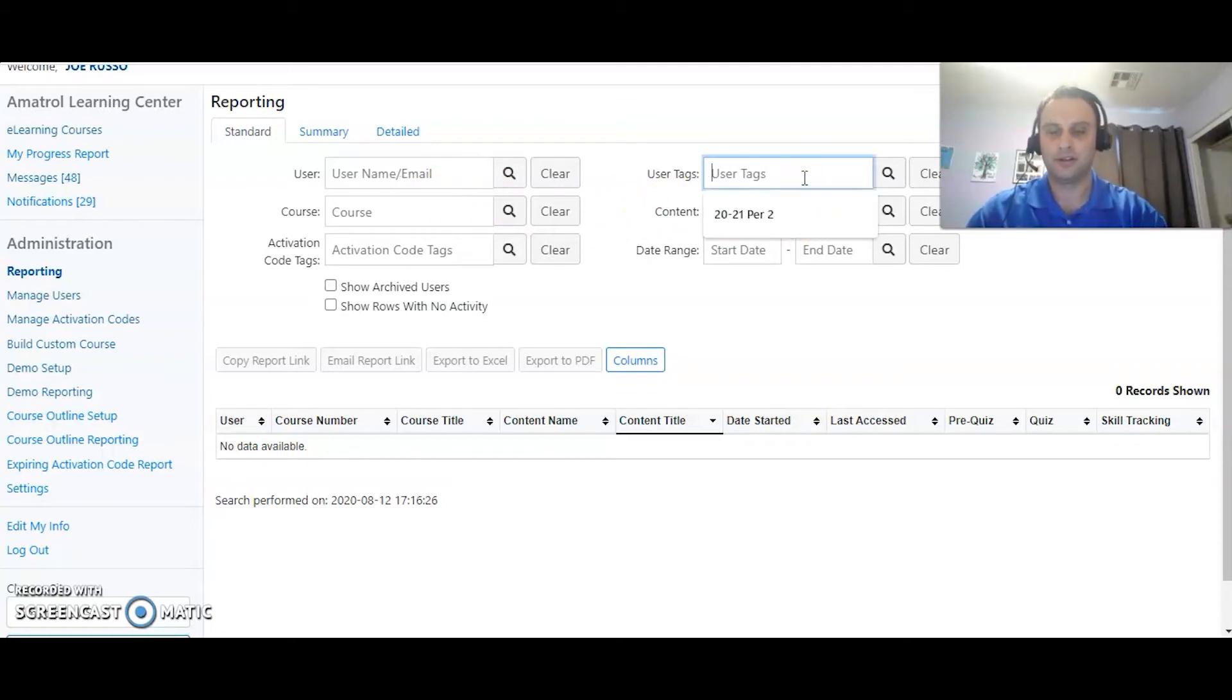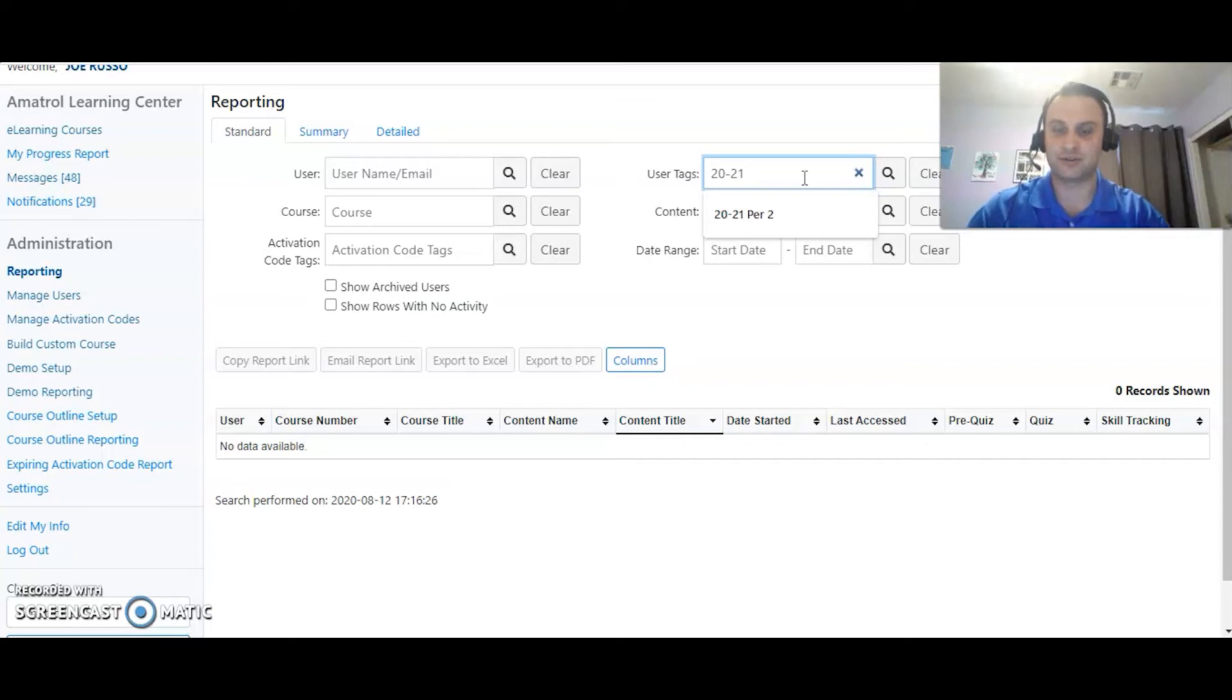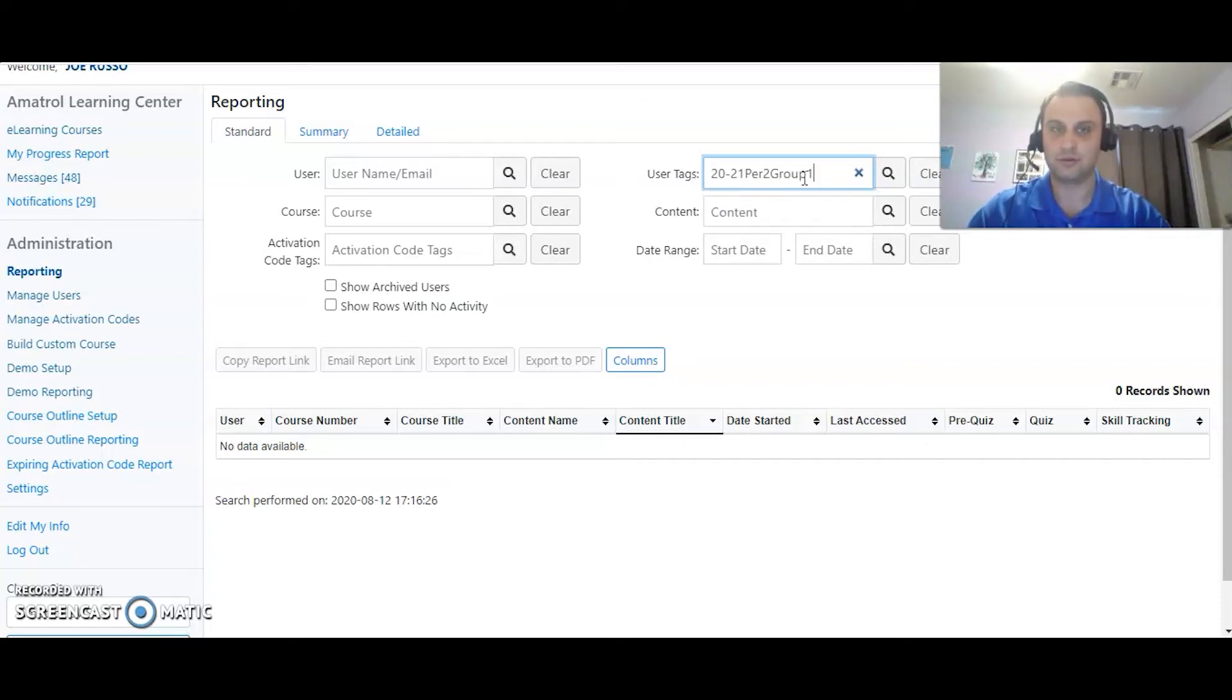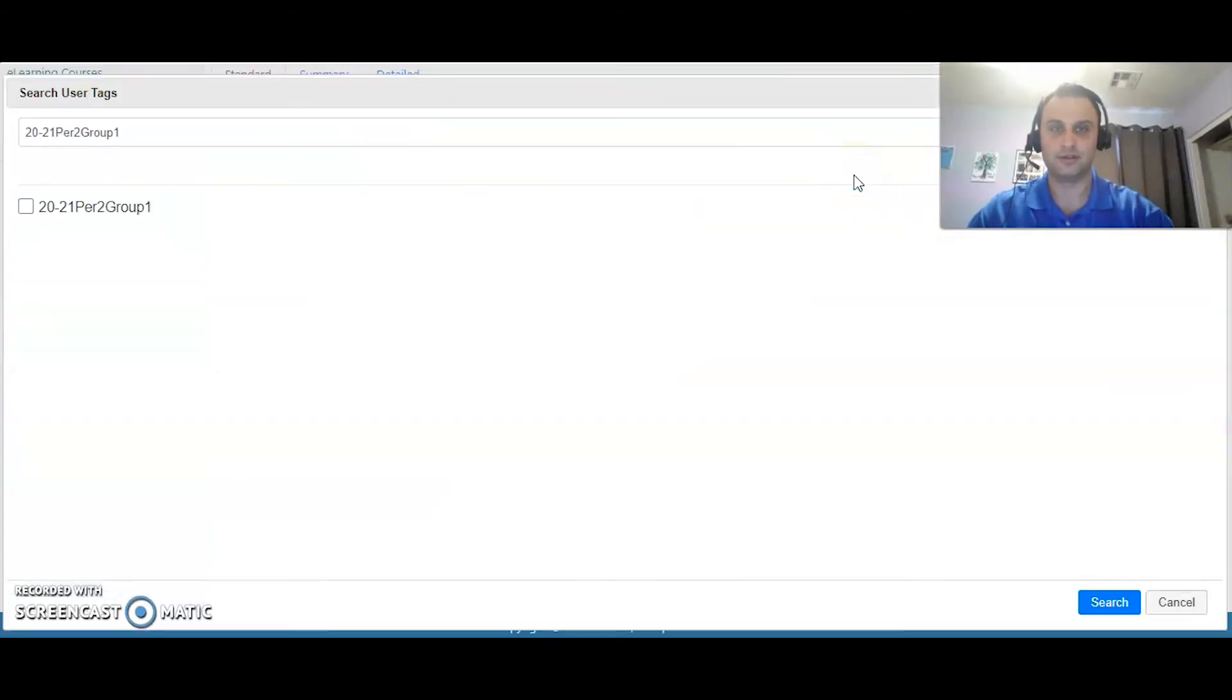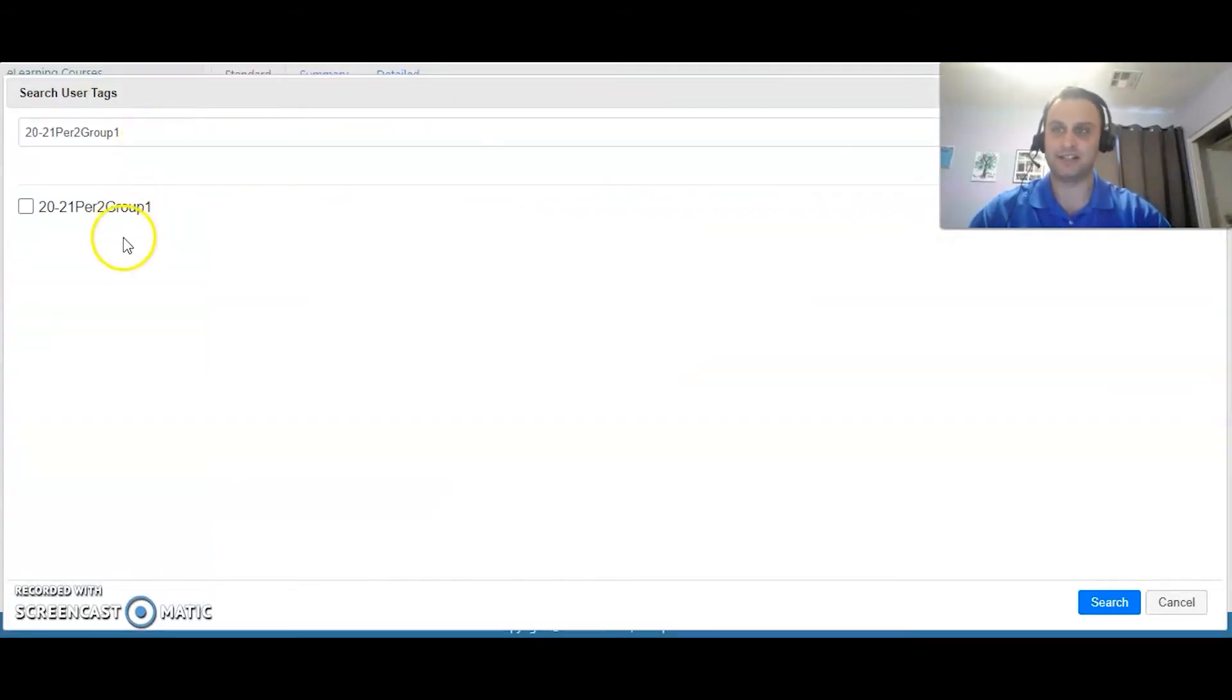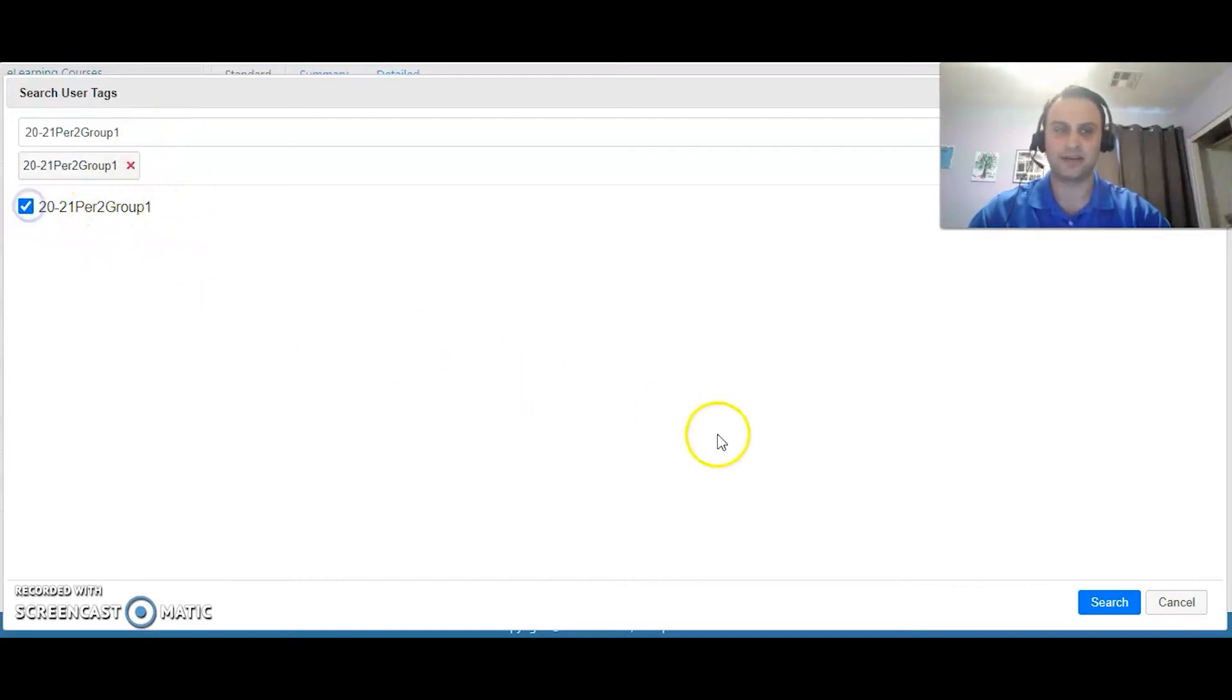So I'm going to go in here and I'm going to do the tag that I just created - period 2 group 1, search. And then I search it and it says this one right here, this is what you're looking for. Yes, I'm going to check that box.